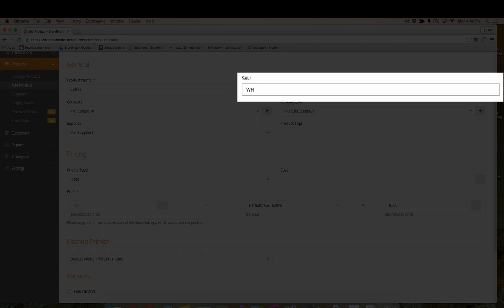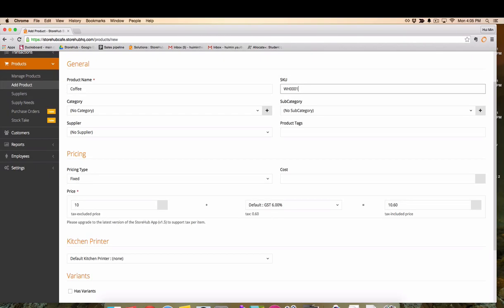Remember not to confuse SKU with barcode number. They are not the same. The SKU is usually a shortcode that allows you to easily identify your product.